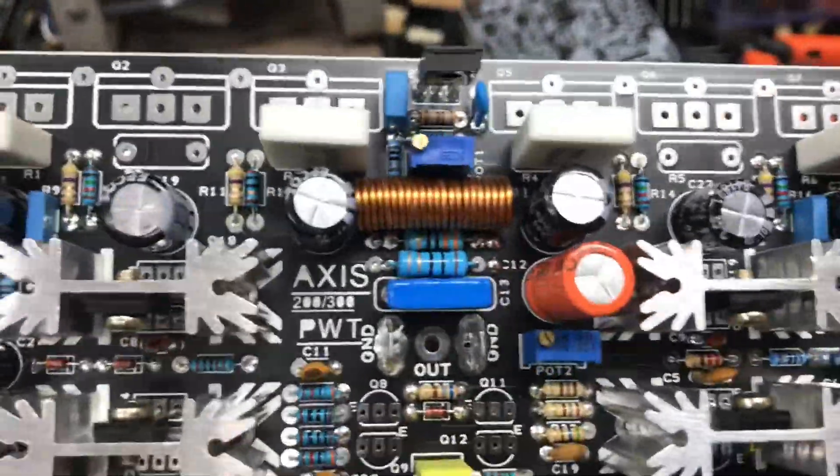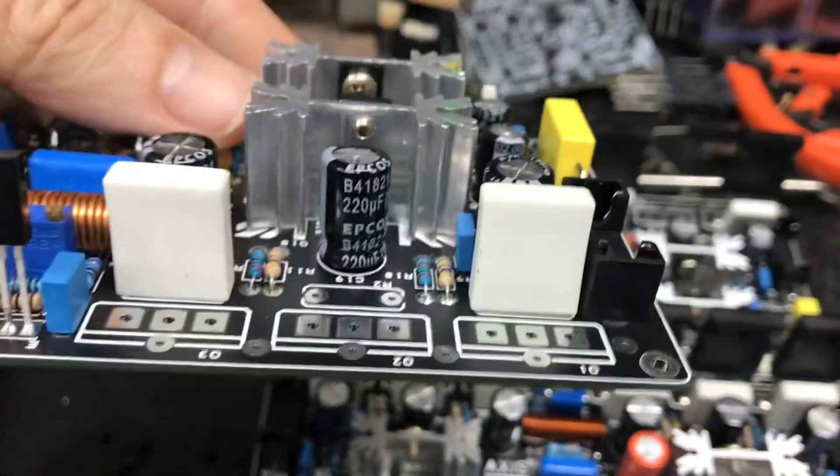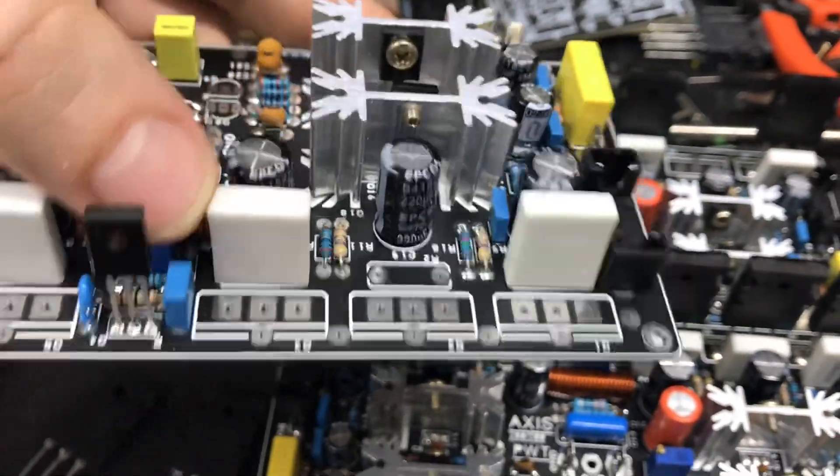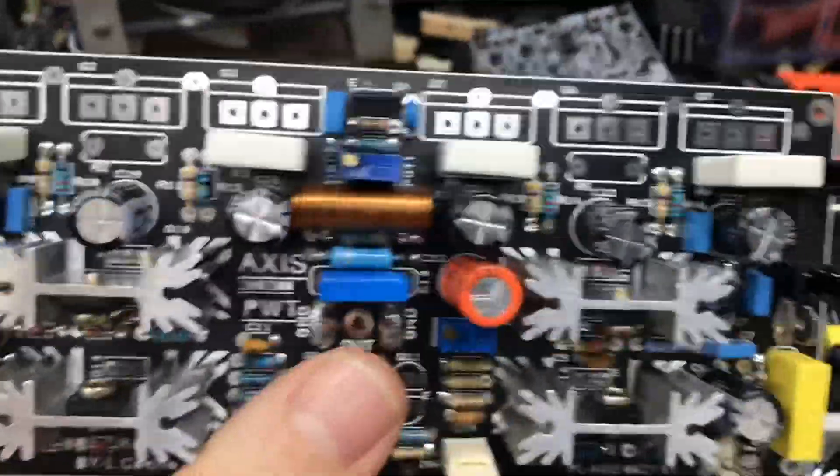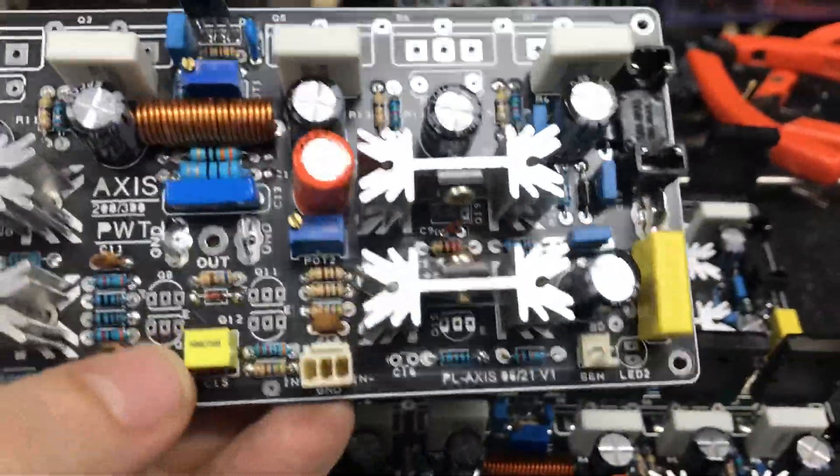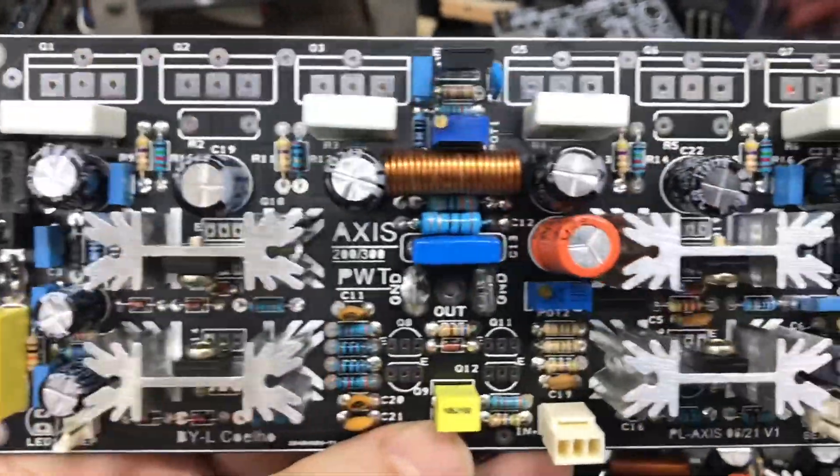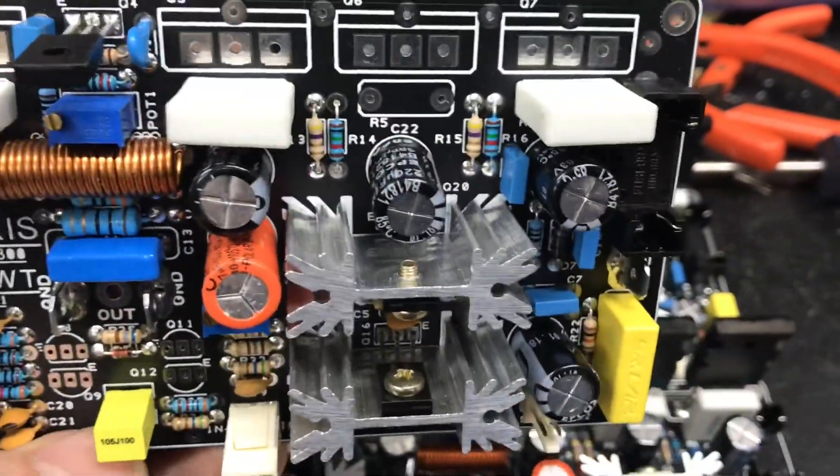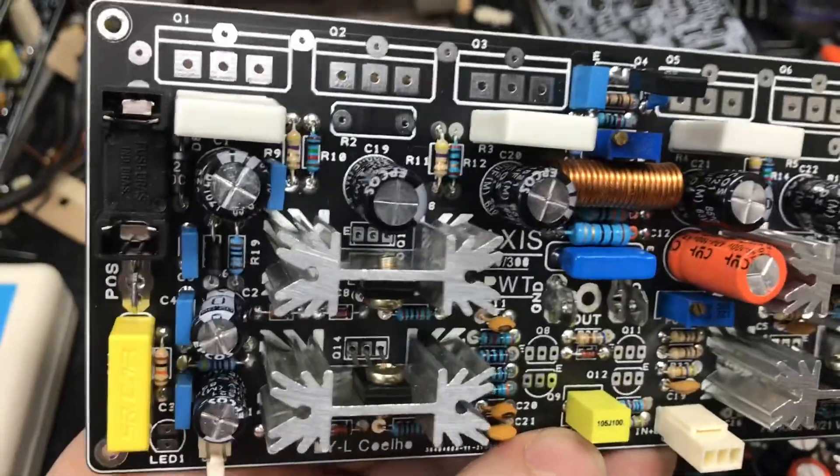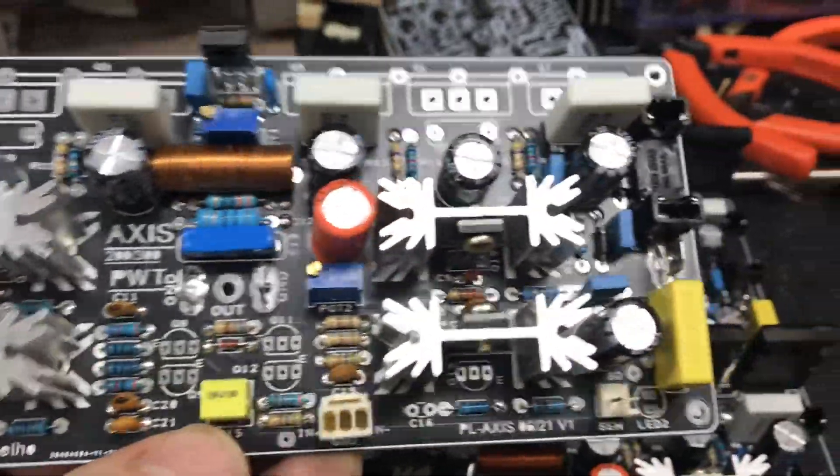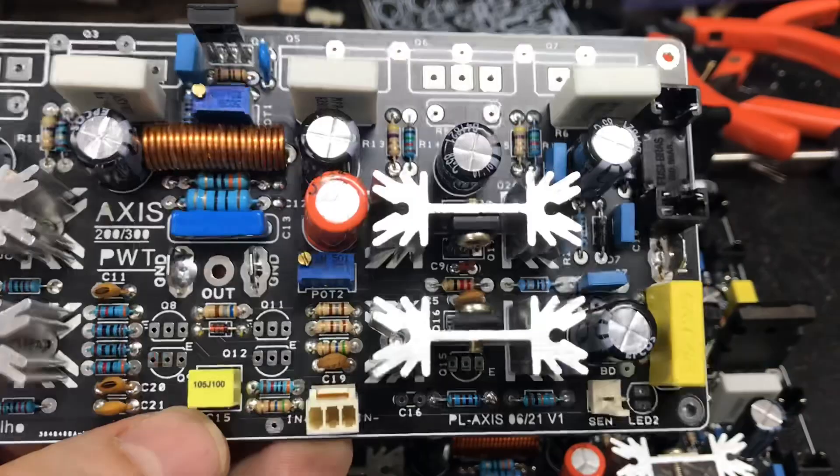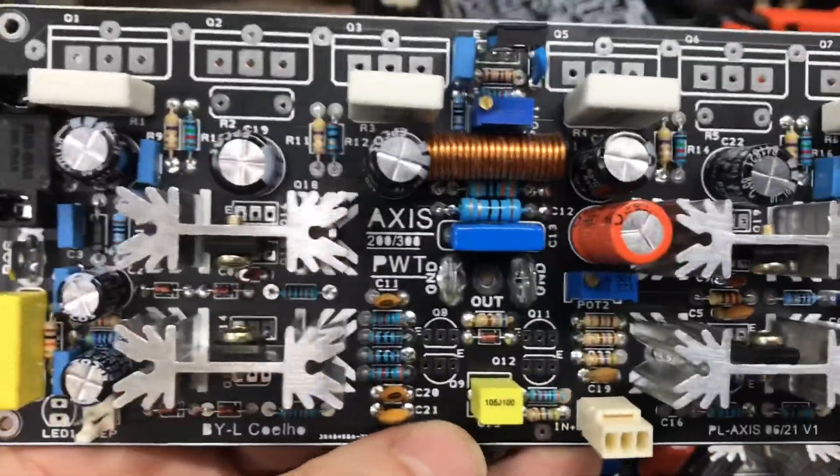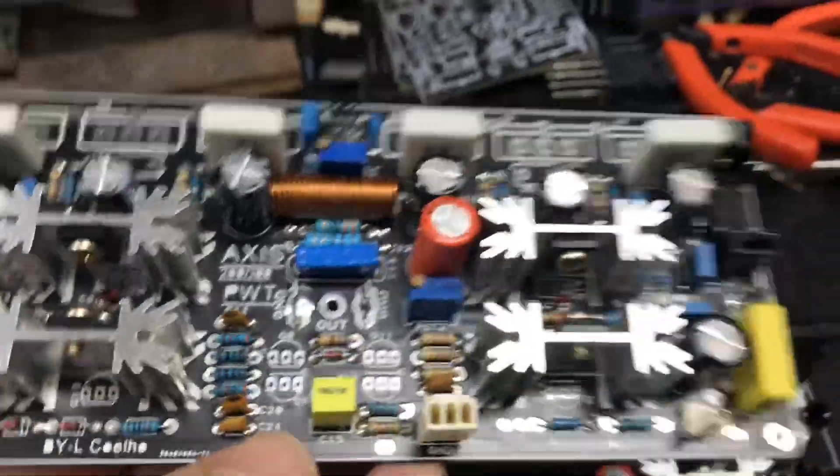Observe também que os resistores de emissor são resistores planos. Isso melhora a qualidade do áudio. Também a dissipação térmica dos resistores é melhor porque você tem um bloco cerâmico, não tem o efeito indutivo dos resistores cilíndricos, e com isso você tem um amplificador de altíssima definição.